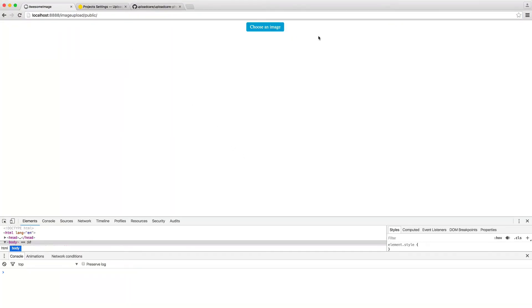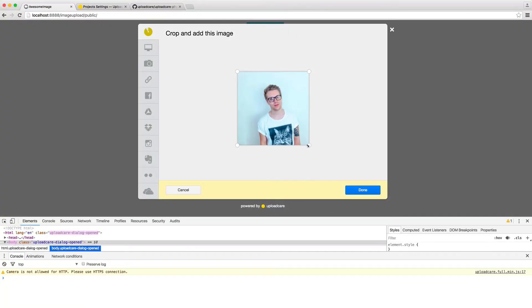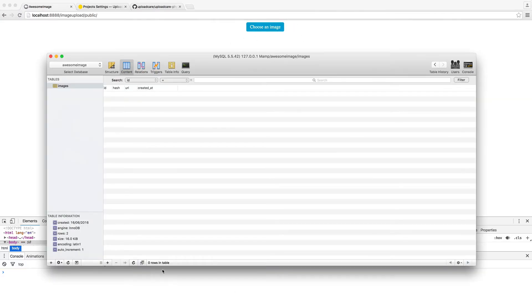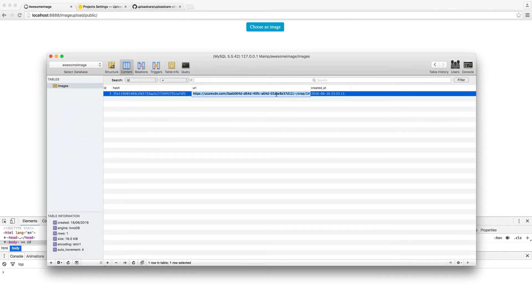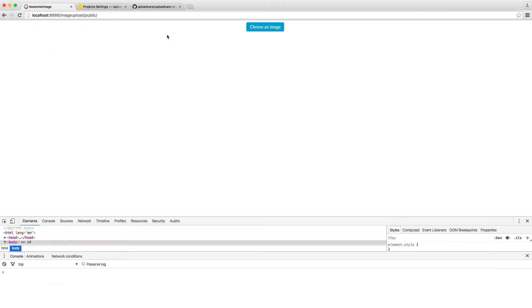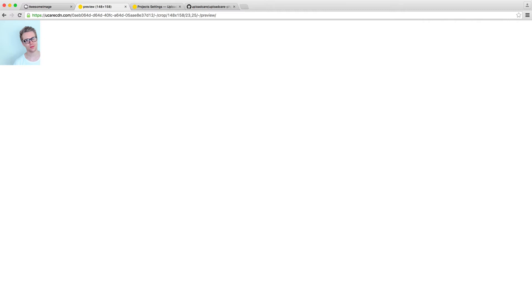Let's test this out. I'm going to drag an image over, crop it just a little bit so we can see how this looks, hit Done, and hit Upload. Now we're redirected back. Over in the database, you can see that we've stored not only our hash but our URL to our image. If you can see these properties, these are all of the cropping data on the content delivery network for UploadCare. If I were to duplicate this tab and paste this URL in, you can see that is the cropped image.